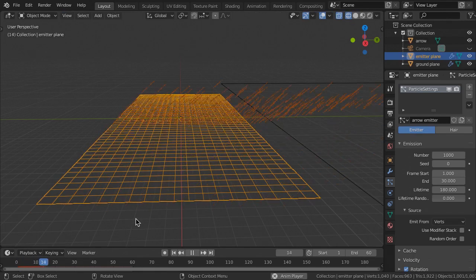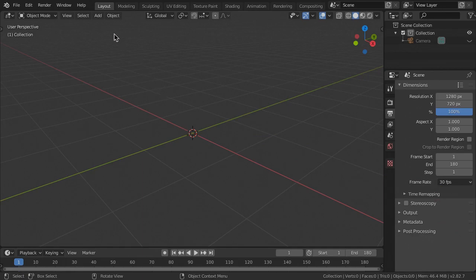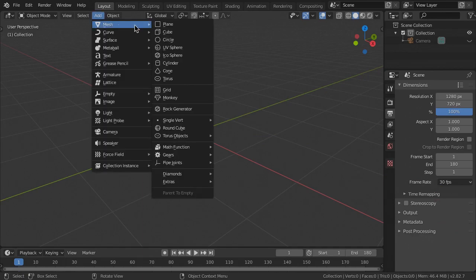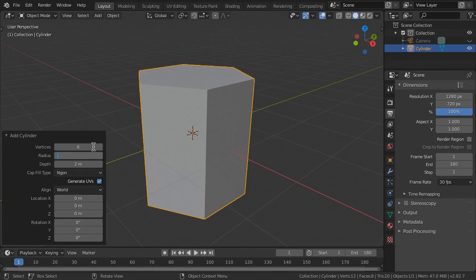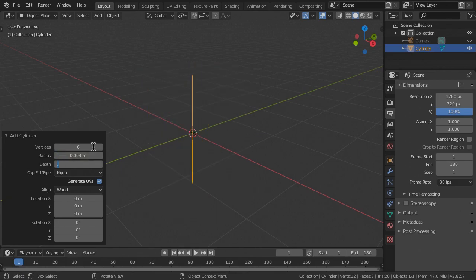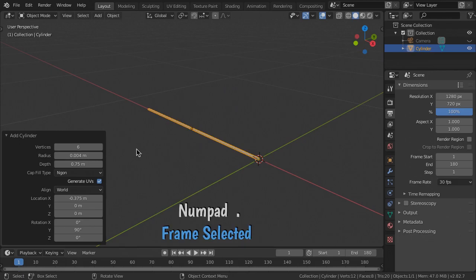But first, we need an arrow to shoot. Add a mesh cylinder with 6 vertices, radius 0.004 meters, depth 0.75 meters, x location minus 0.375 meters, then rotate 90 in Y.